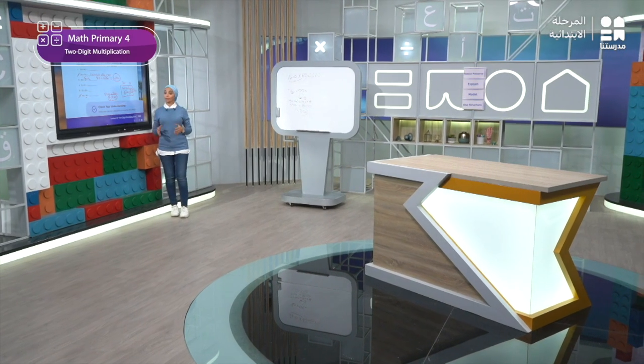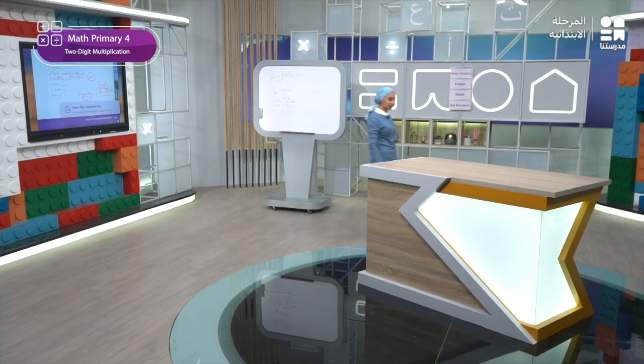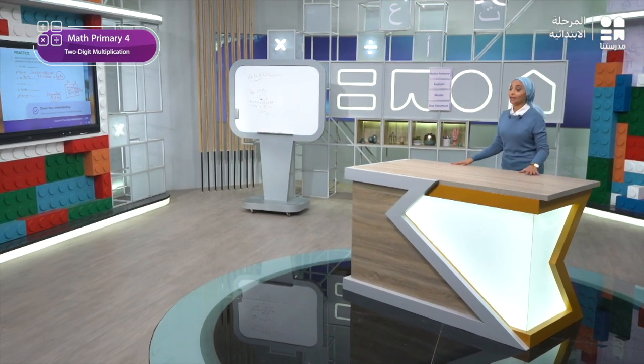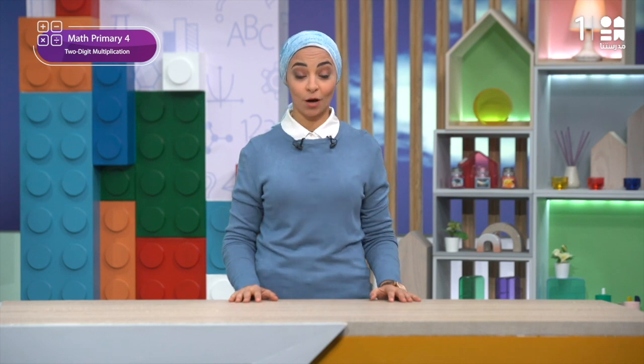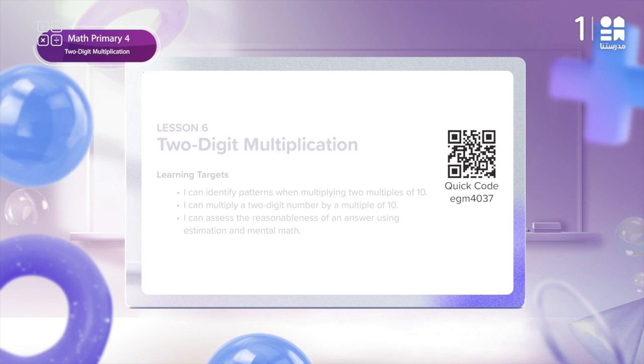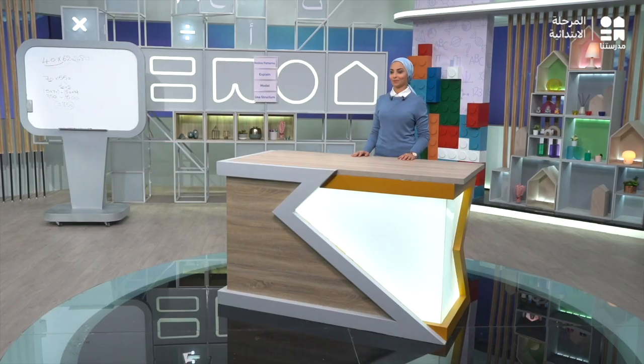And now, after we have finished, in order to enhance our skills and solve more on what we have learned in today's lesson, you can move to the digital version on the Egyptian Knowledge Bank through the code shown on the screen. Thank you so much for watching and see you next lesson.